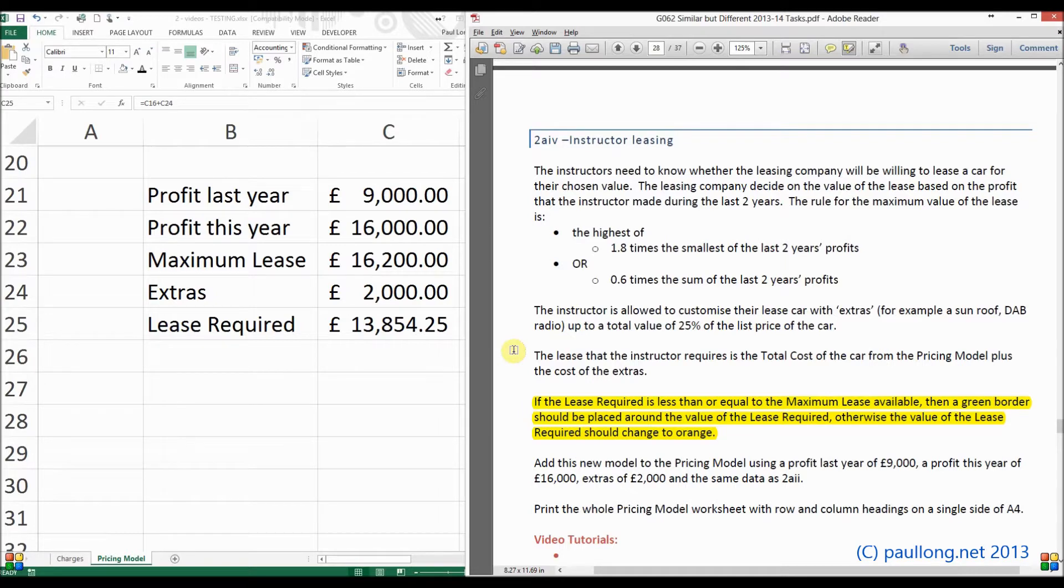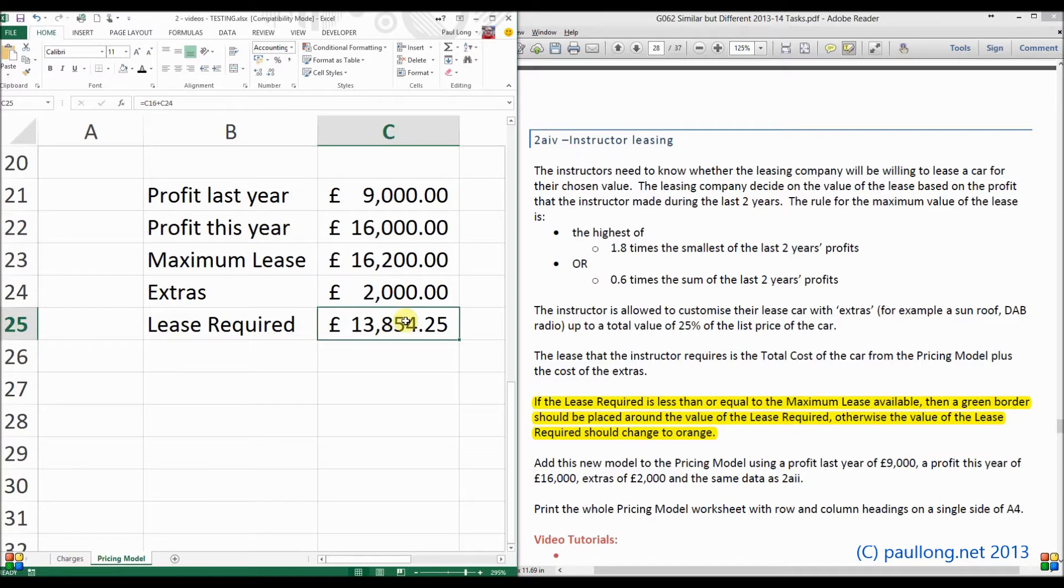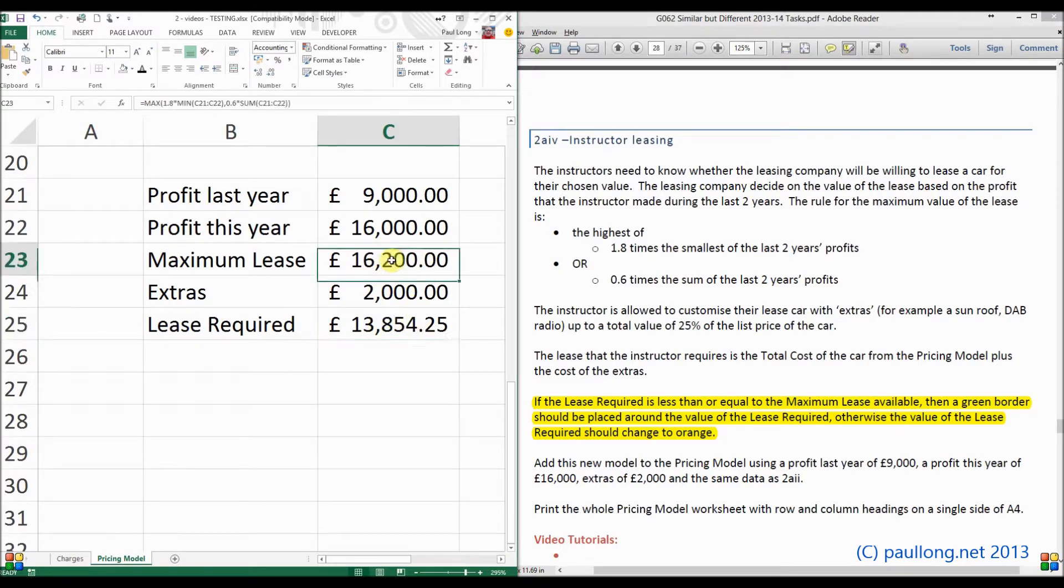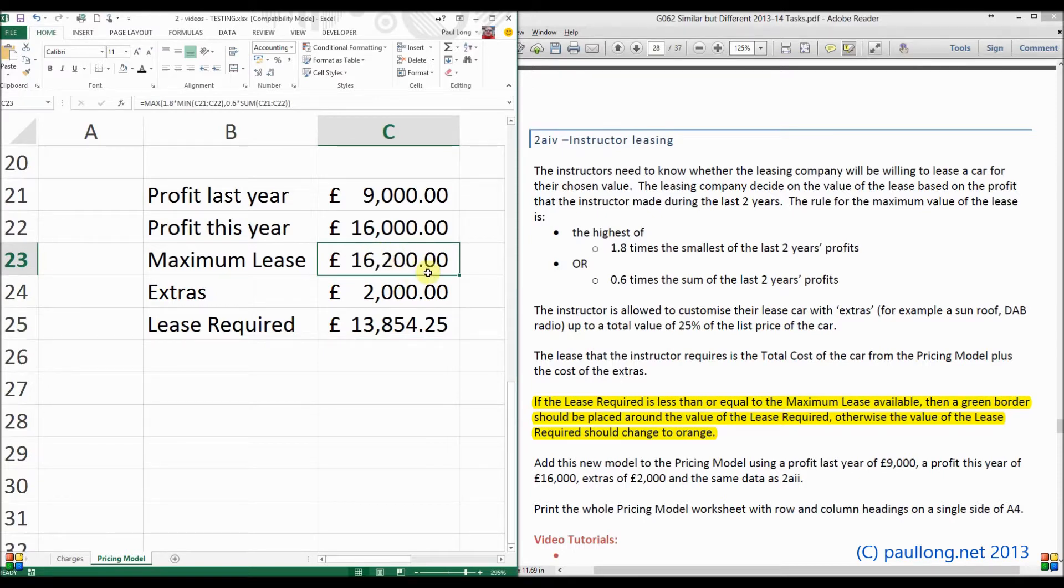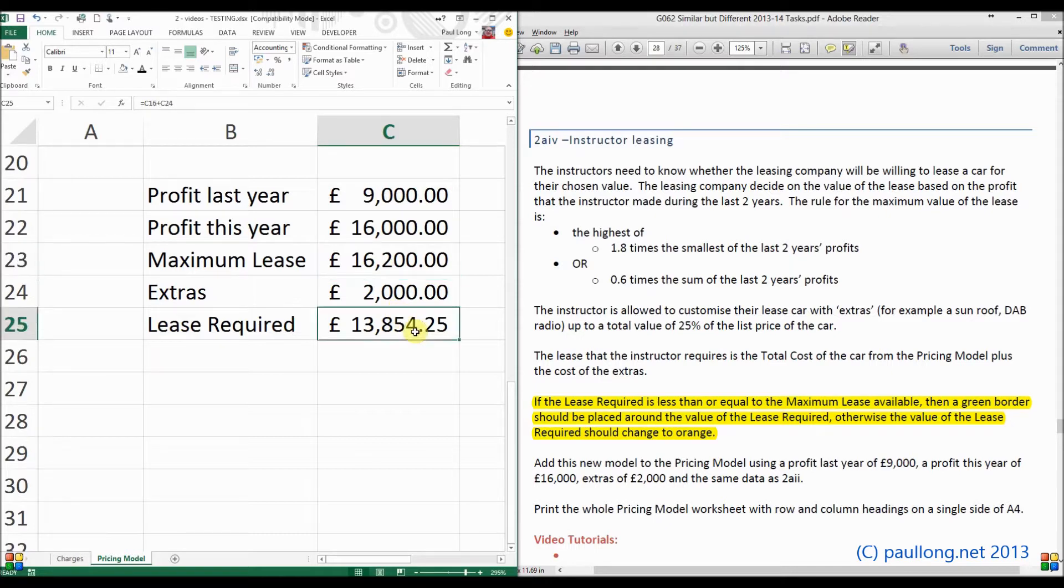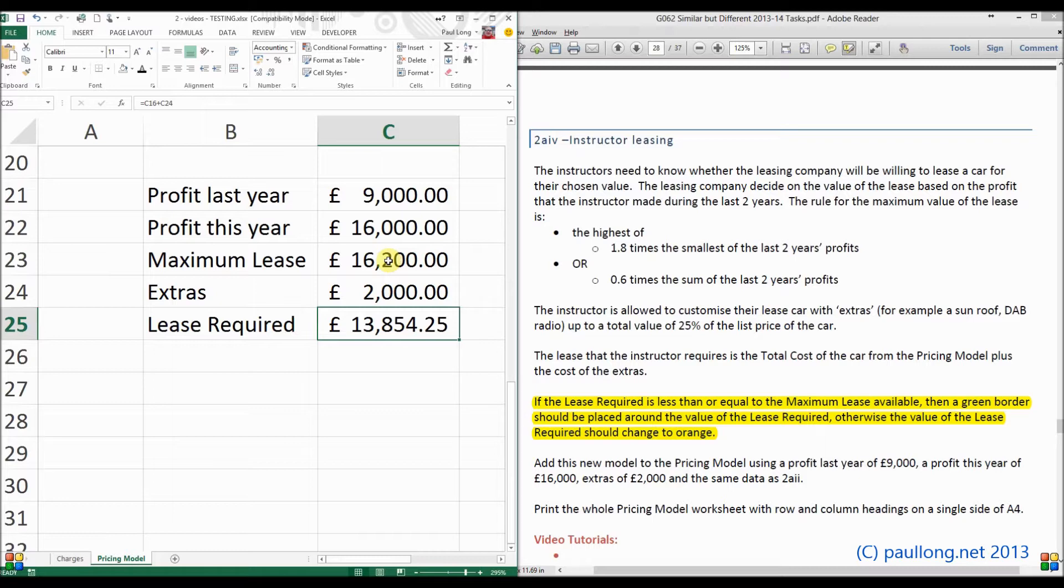What the instructors need to know is whether they can afford the lease. So if the lease that is required is less than or equal to the maximum lease, up to that value that is the maximum leasing companies willing to lend, then that's good. Once it goes above this maximum lease figure, then it means that they can't afford what they would actually want and they've got to change the values.